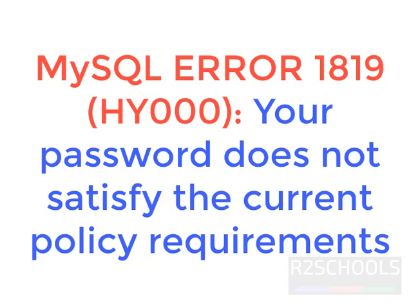Hello guys, in this video we will see solution for MySQL error 1819. Description is, your password doesn't satisfy the current policy requirements.